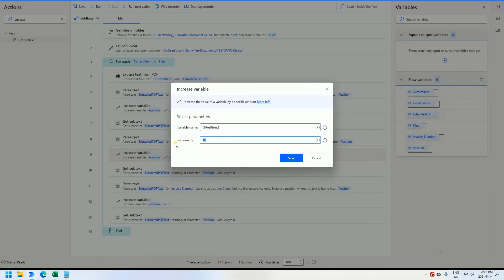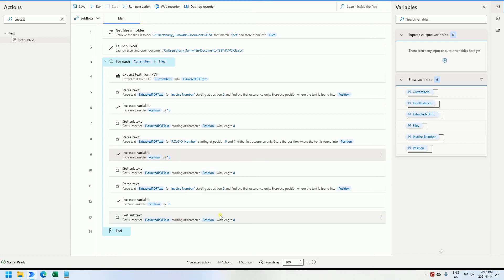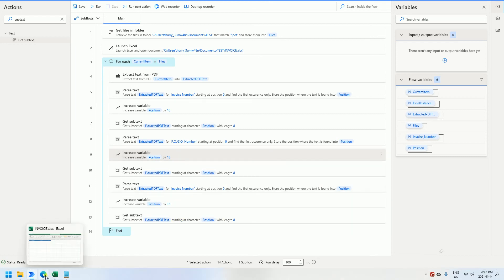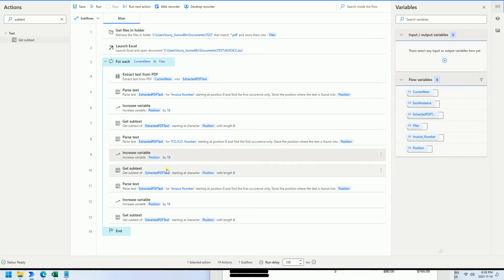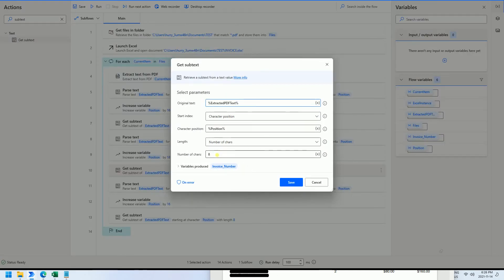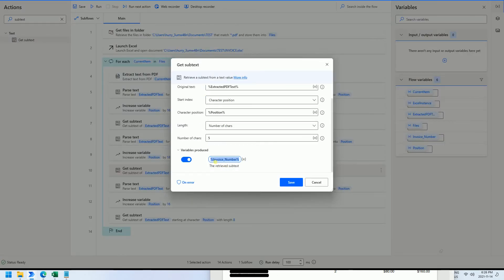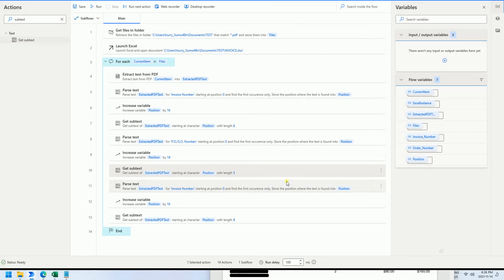The PO number label length is 18, so we add 18 to the position. The PO number itself is only five digits. We set the get-subtext length to five and save it as 'OrderNumber'.